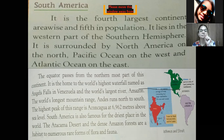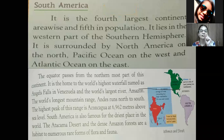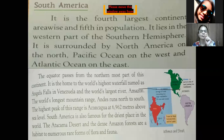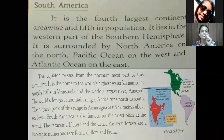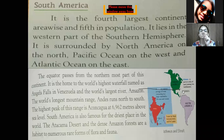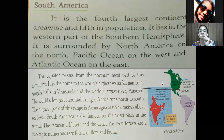The highest peak of the Andes range is Aconcagua at 6,962 meters above sea level. South America is also famous for its driest place in the world — the Atacama Desert. The dense Amazon forests are habitat to numerous rare forms of flora and fauna. Amazon is a forest and also a river — the largest river. South America is separated from North America by the Isthmus of Panama Canal.